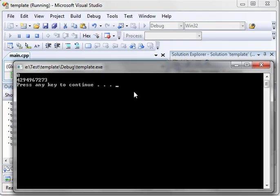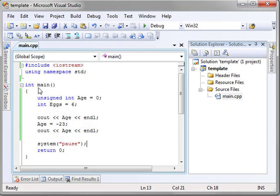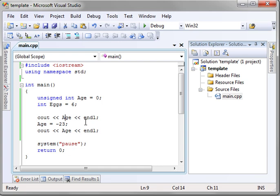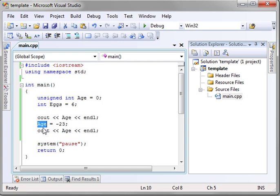Now, we've got some interesting results here. Zero and, wow, it looks like four trillion. Where'd that number come from? Well, remember, age can't be negative. So what it does is it goes to the largest number and counts backwards.